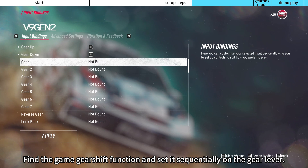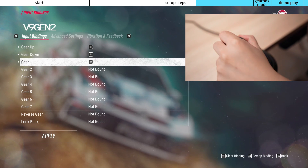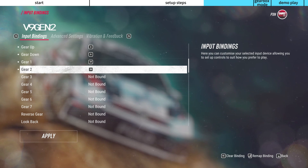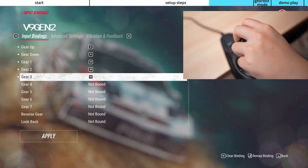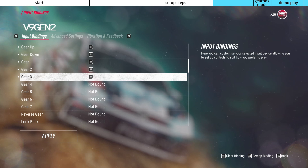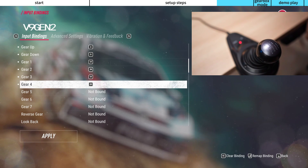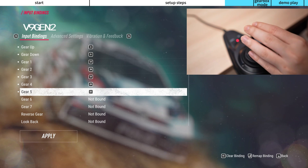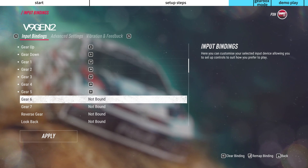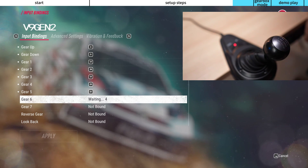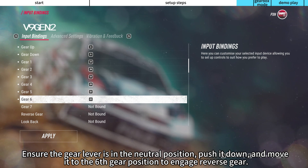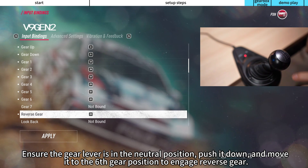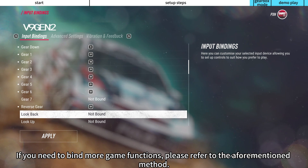Find the game gear shift function and set it sequentially on the gear lever. Ensure the gear lever is in the neutral position, push it down, and move it to the 6th gear position to engage reverse gear. If you need to bind more game functions, please refer to the aforementioned method.